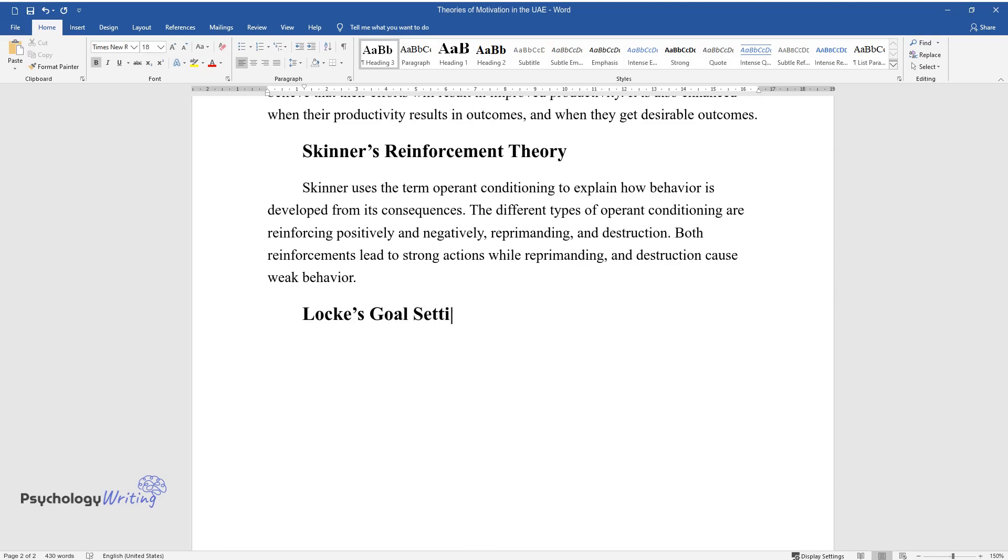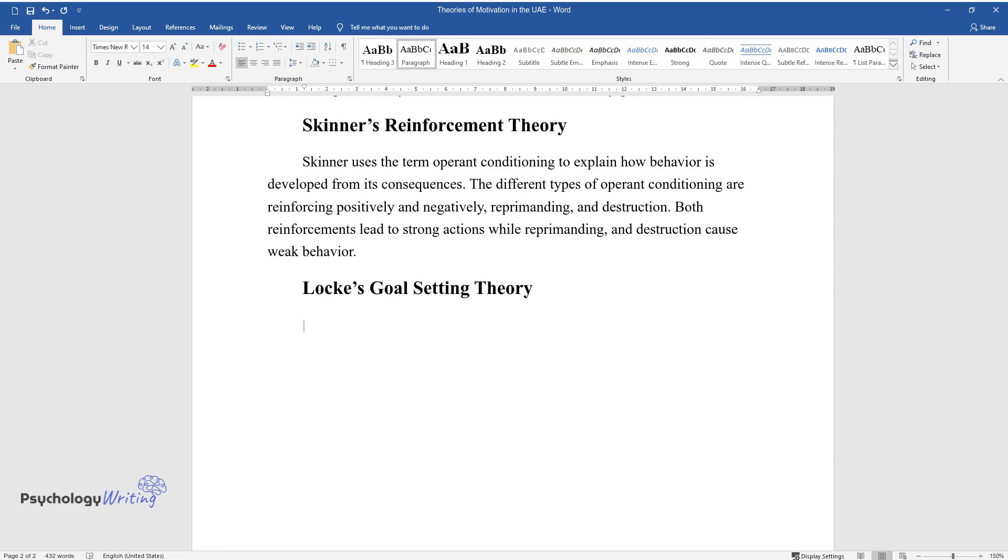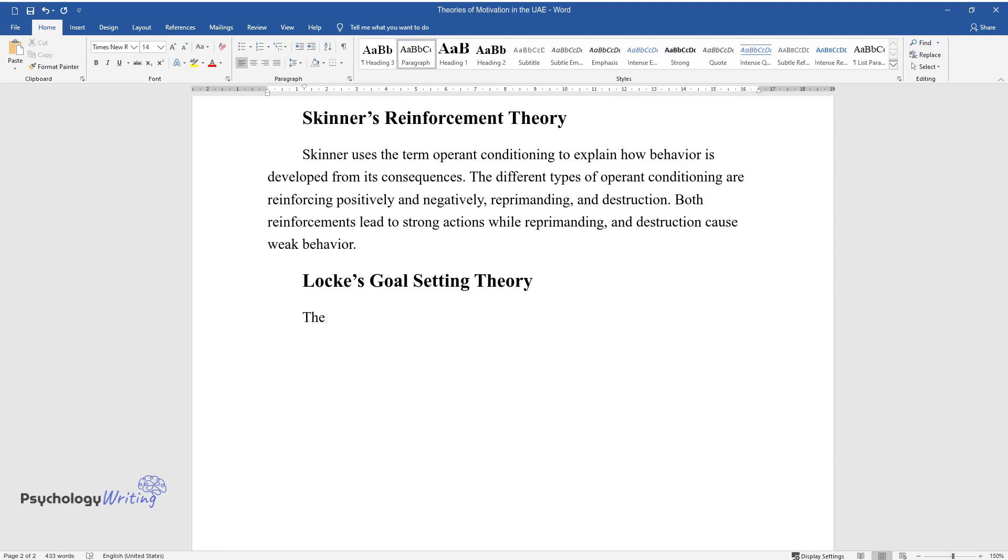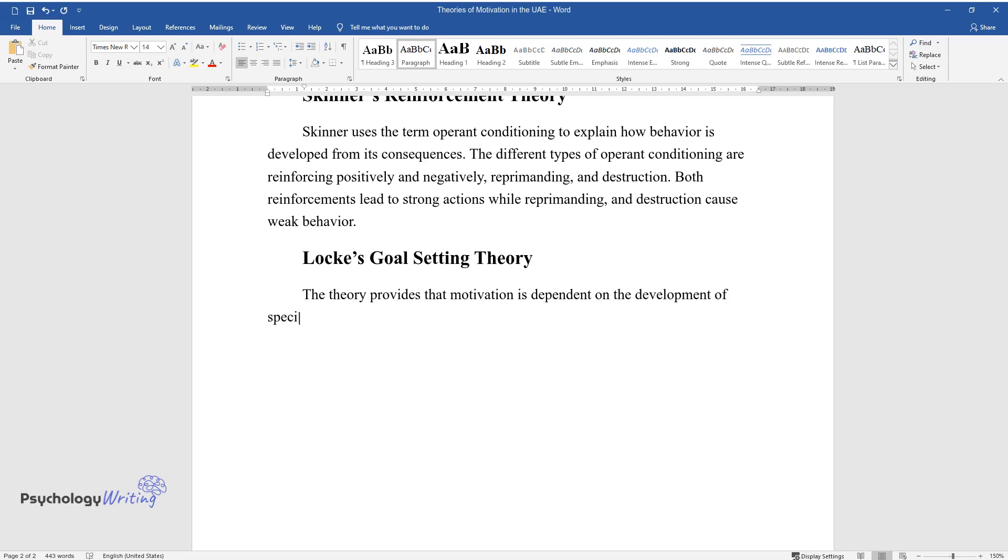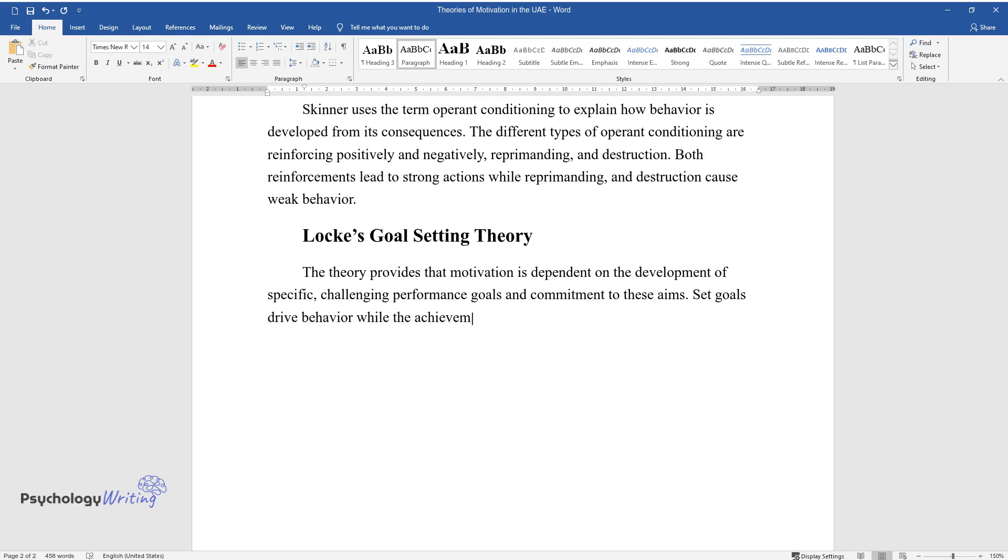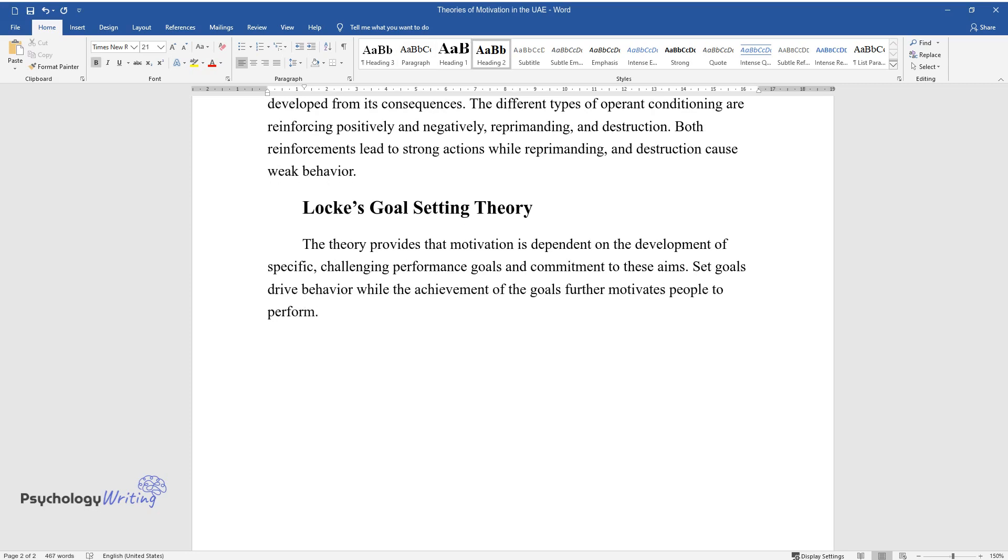Locke's Goal Setting Theory. The theory provides that motivation is dependent on the development of specific, challenging performance goals and commitment to these aims. Set goals drive behavior while the achievement of the goals further motivates people to perform.